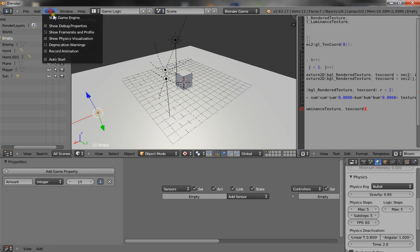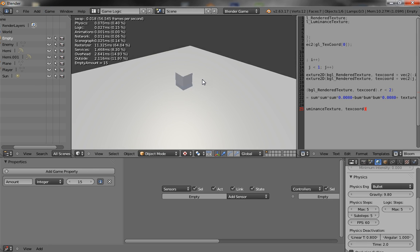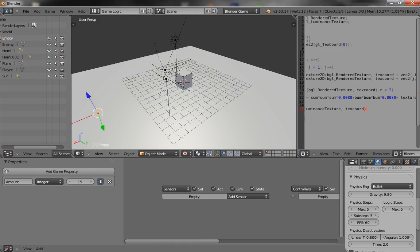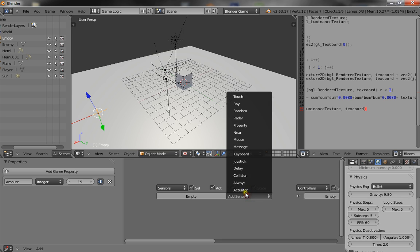And click I so you can view the debug. So, when you go to game. Show debug properties. You can see empty.amount equals 15. So, that is for debugging purposes.